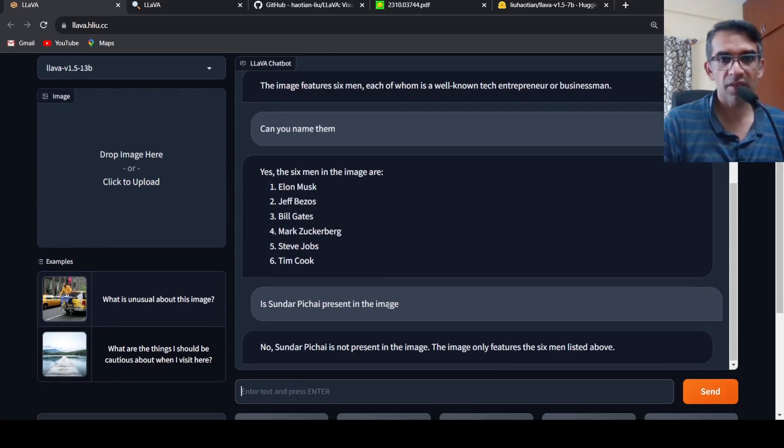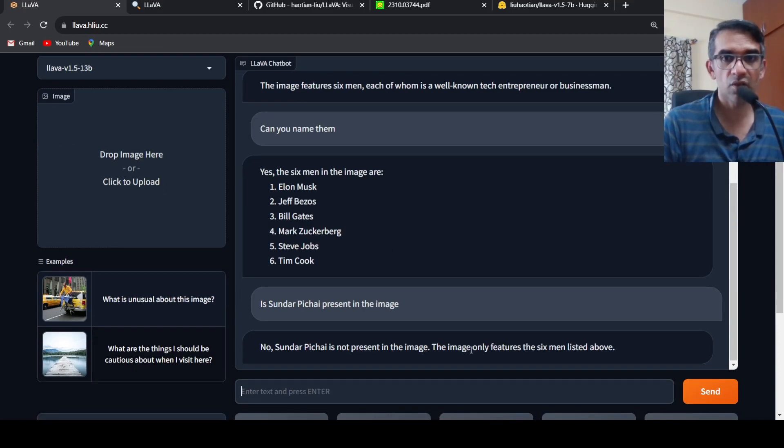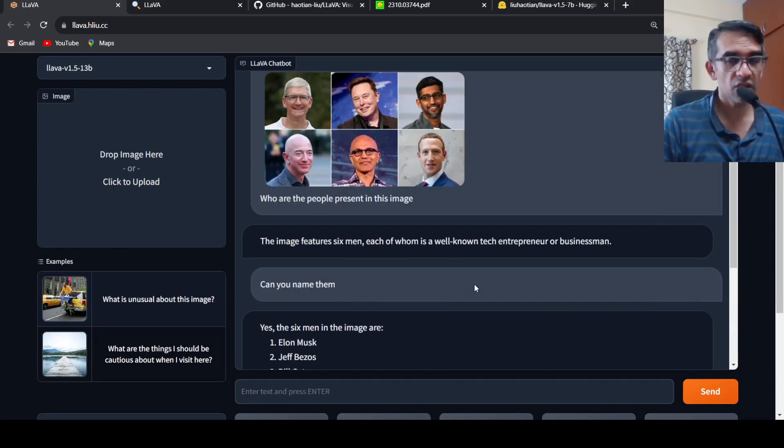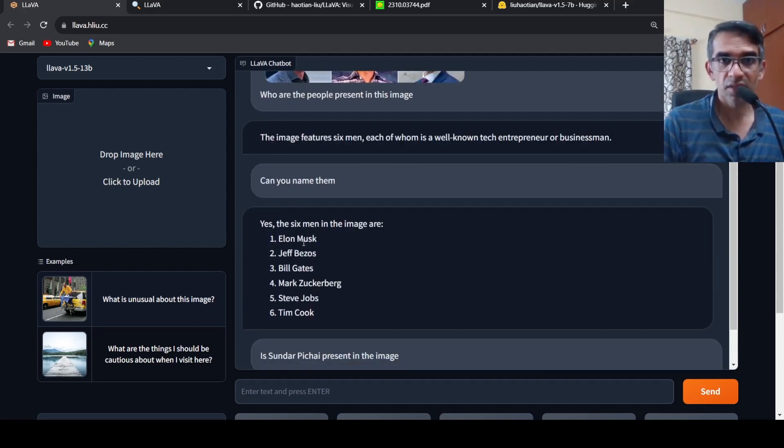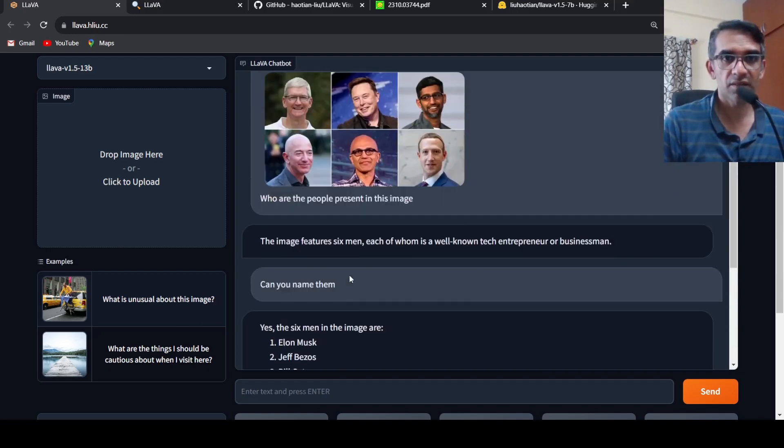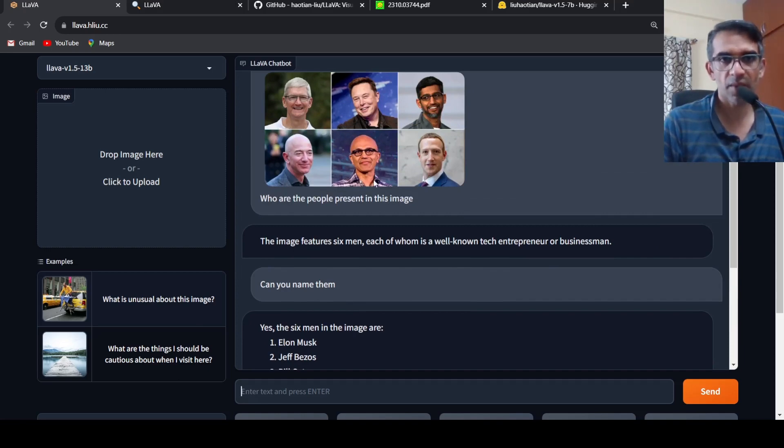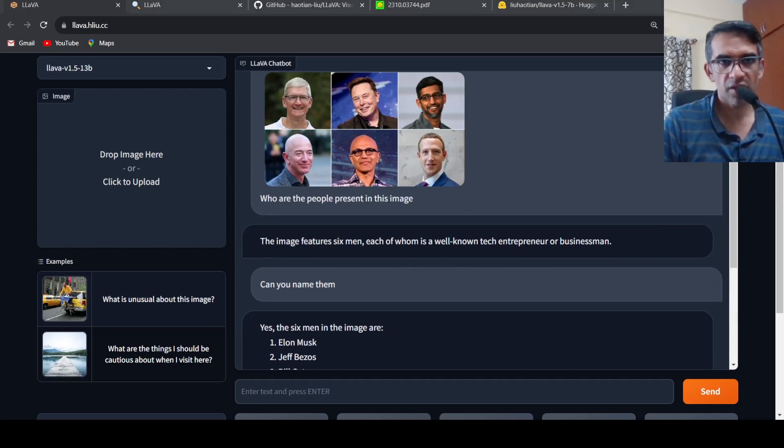So it is not identified Satya Nadella and Sundar Pichai. Again I ask is Sundar Pichai present in the image, it says no. It's not very accurate per se but I am quite impressed with this response alone. It has missed out two people but it still could identify the other people. So maybe we can try out another image.